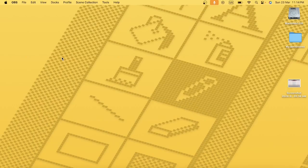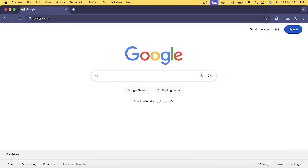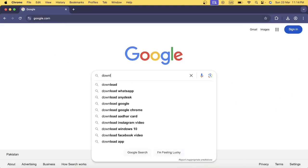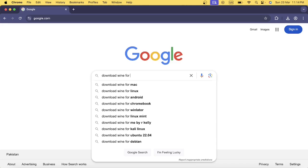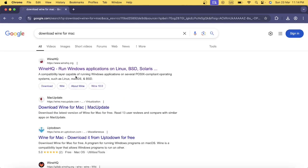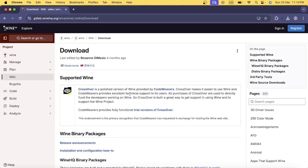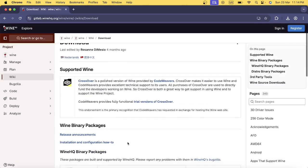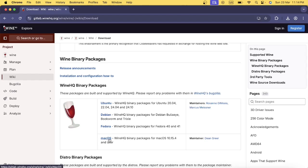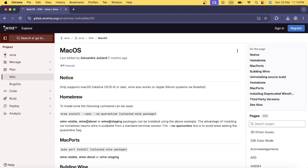In this lecture I'm going to show you how to install Wine on Mac operating system. First, I'm going to open the Google Chrome browser and type 'download Wine for Mac'. I'll click the link, go to the download section, follow the instructions, and click the Mac OS option. First I need to install Homebrew on my Mac operating system.